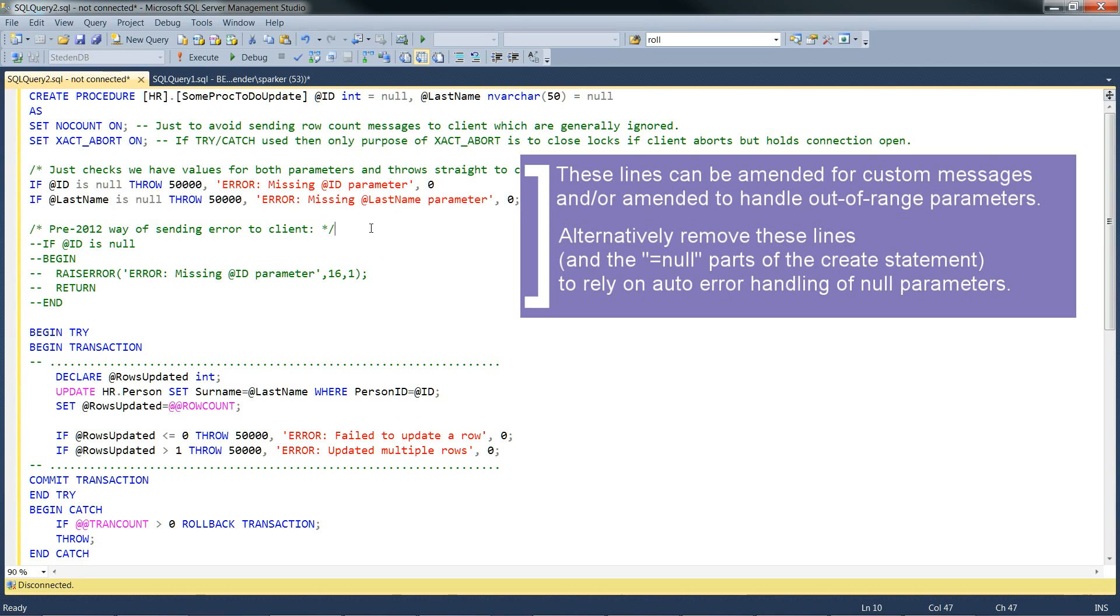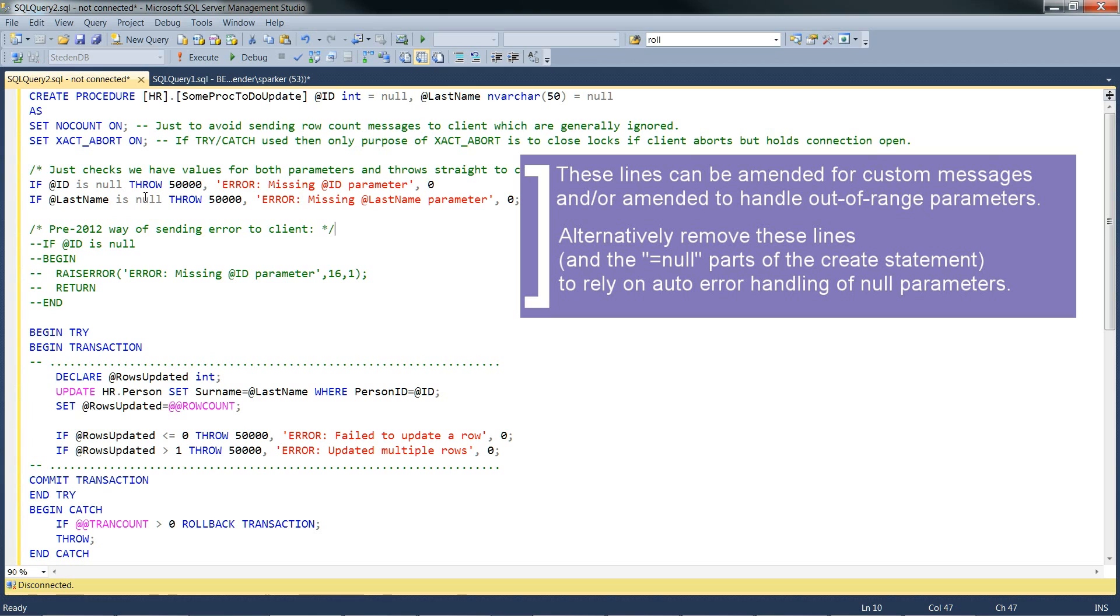So as we've been saying, error handling is really important, especially if this is going to be used in a production environment. So if we expect this stored procedure to get two parameters with values, then we need to throw an error if one or other value is missing. So these two lines are to catch that, a parameter with no value.